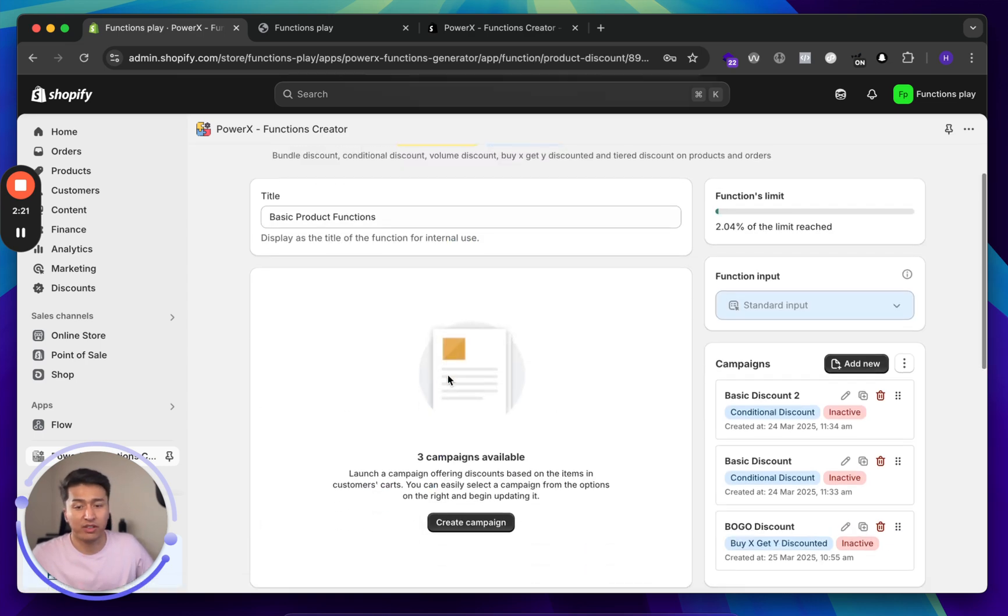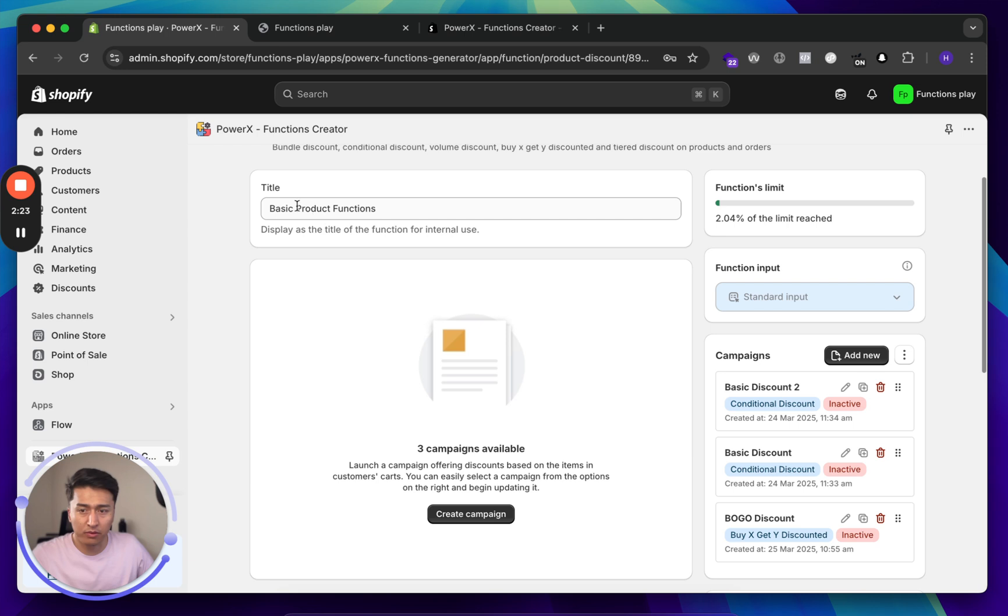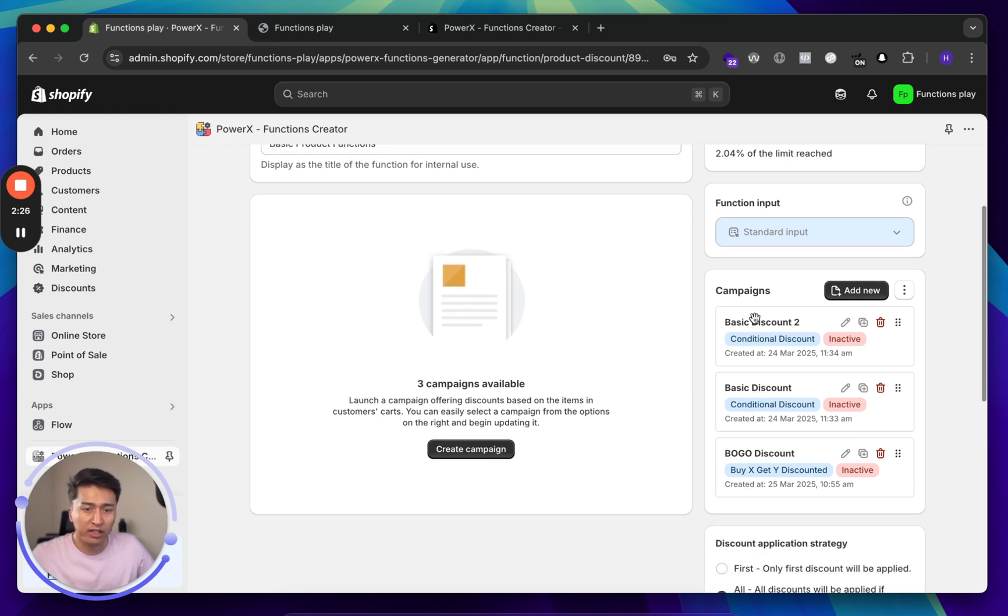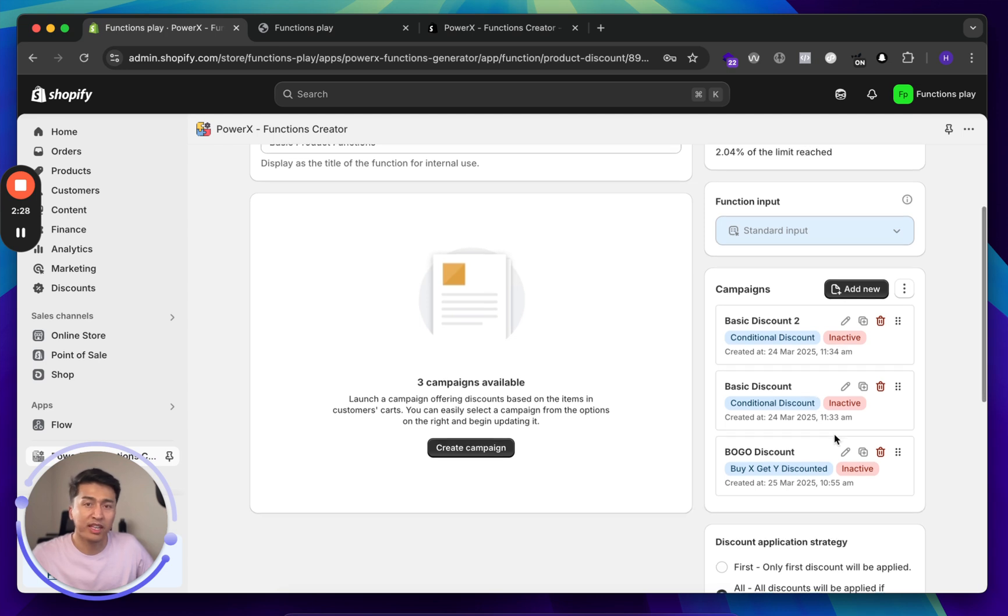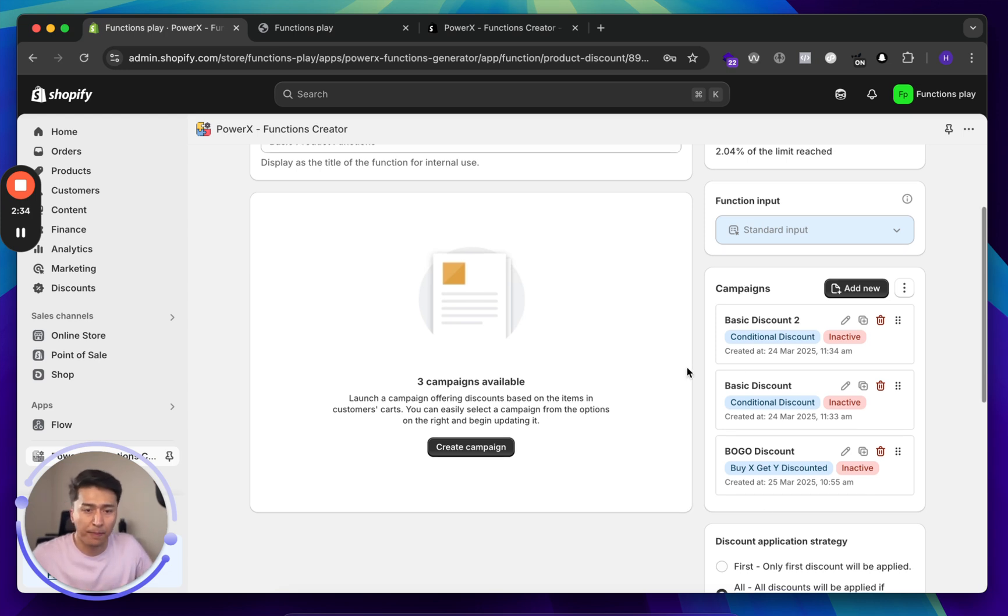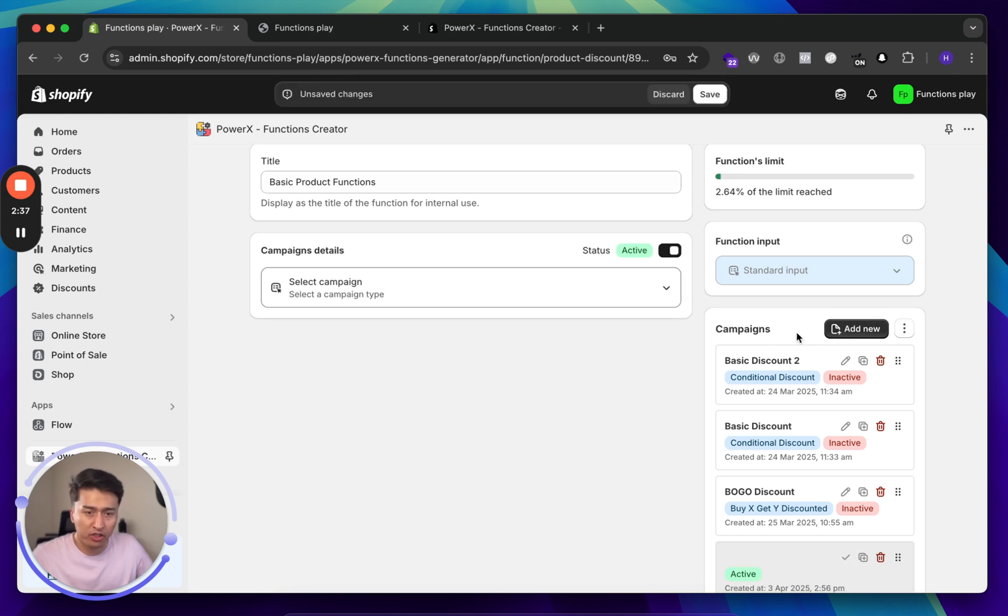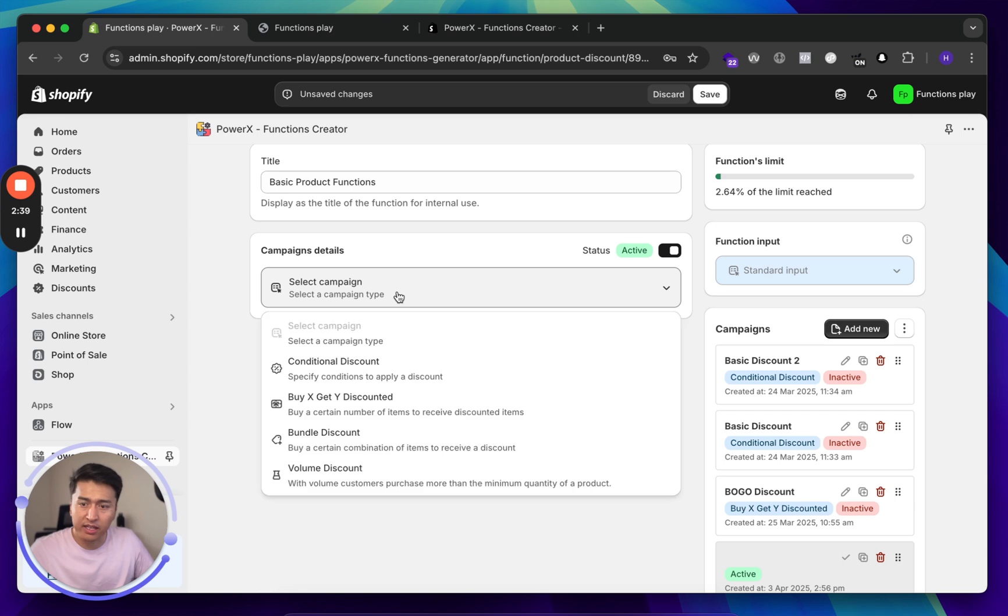If I go to this one, for example basic product function, you can see we already have three campaigns but all of them are inactive. You can keep the campaign inactive or we can schedule it in the future if you'd like to. For now, let's create a new campaign just by creating add new.